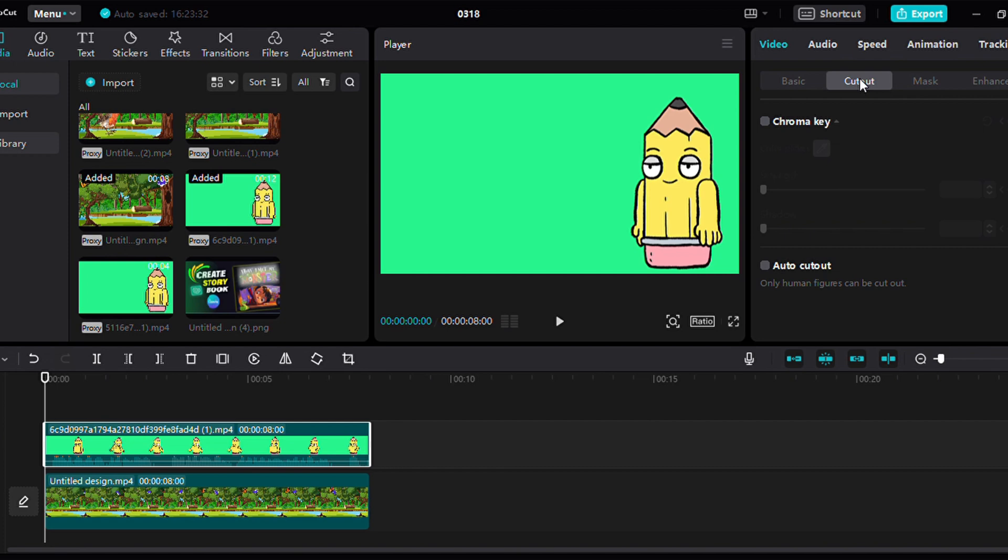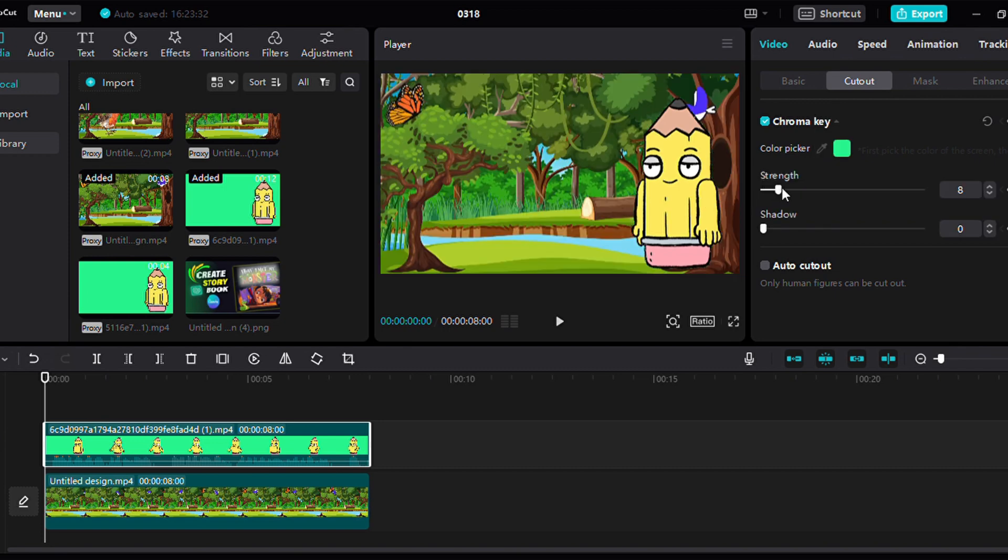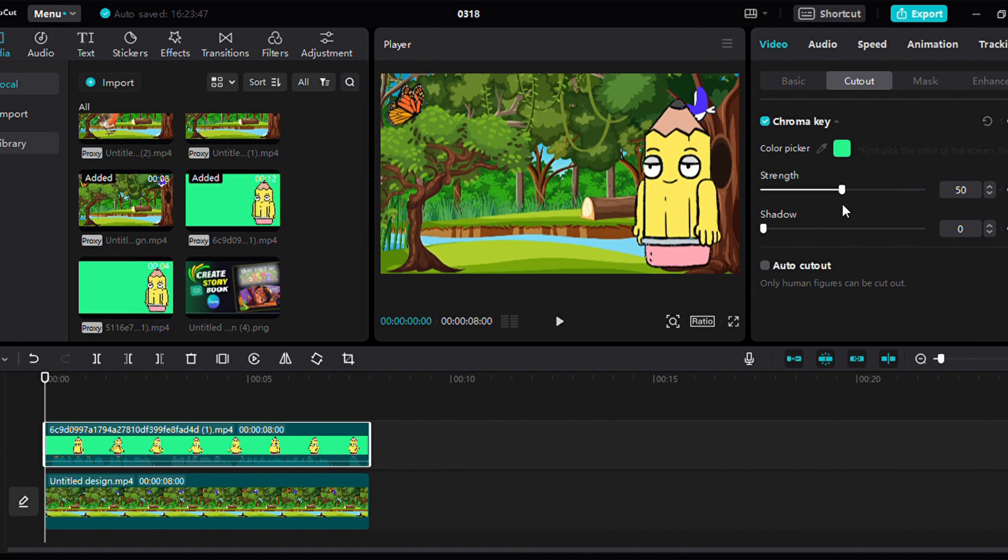Insert the first background video into video layer 1 and the corresponding animated video into video layer 2. Select video layer 2 and activate the chroma key function in your editing software. Adjust the position of the animated character to align with the background.